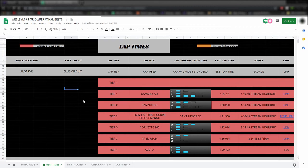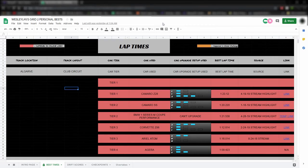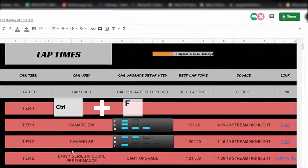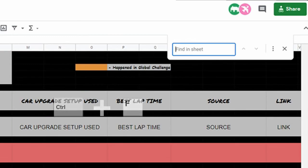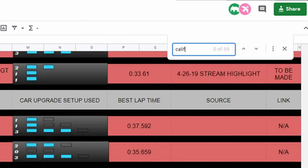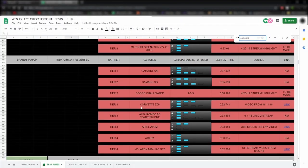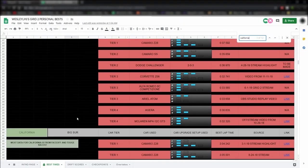Another tip that's pretty useful: you can use Ctrl-F in this window to open a search bar that allows you to type in what kind of track you're looking for. Anyway guys, I hope to see you in a future Grid 2 stream.